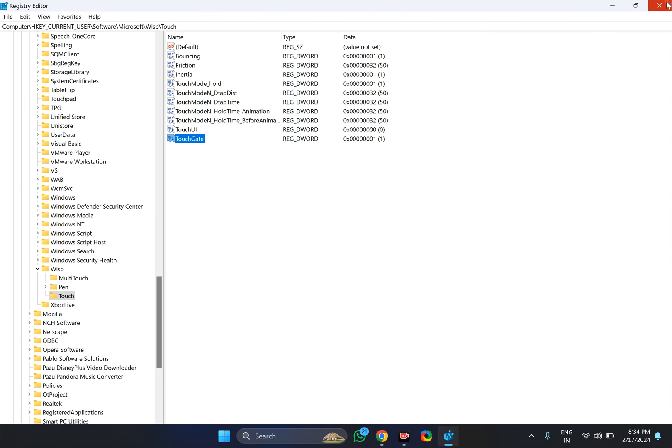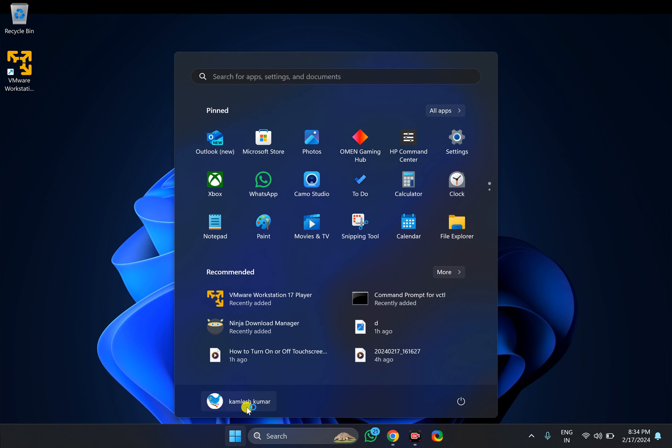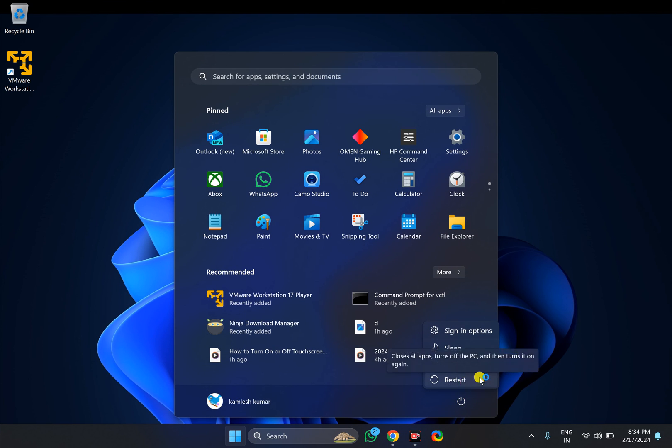Close Registry Editor and restart your PC to apply the changes.